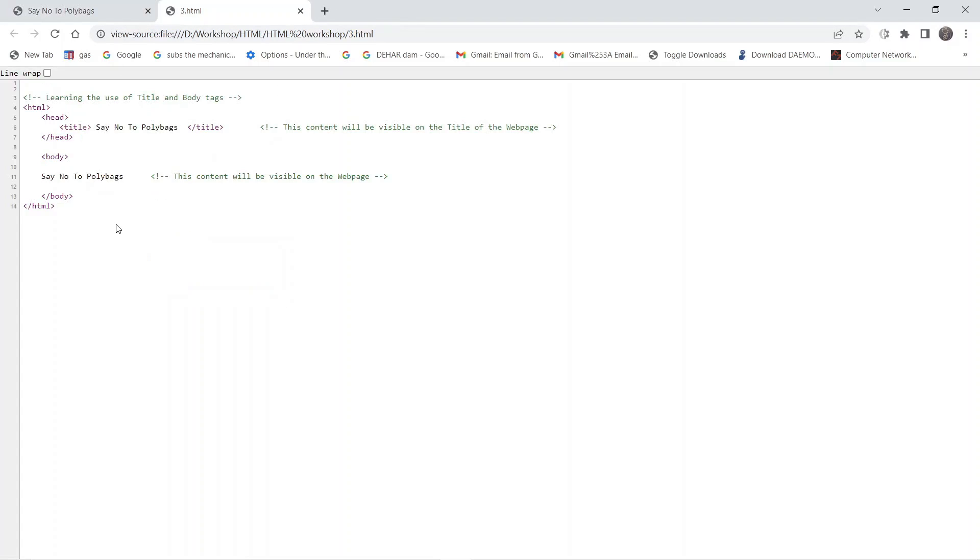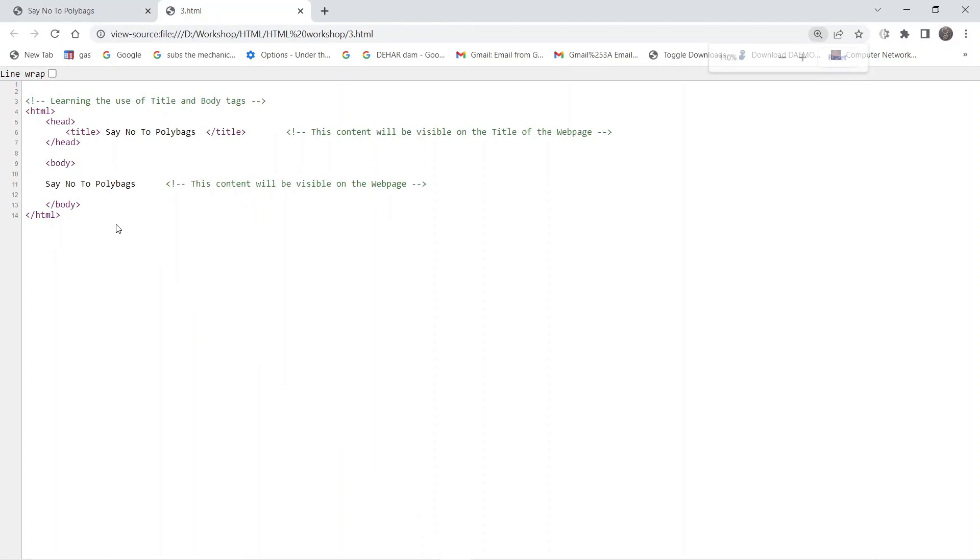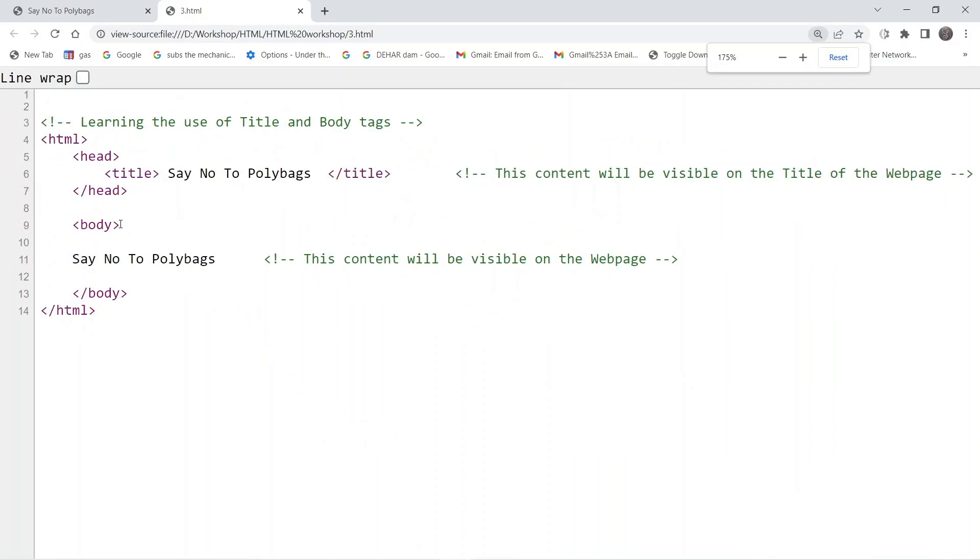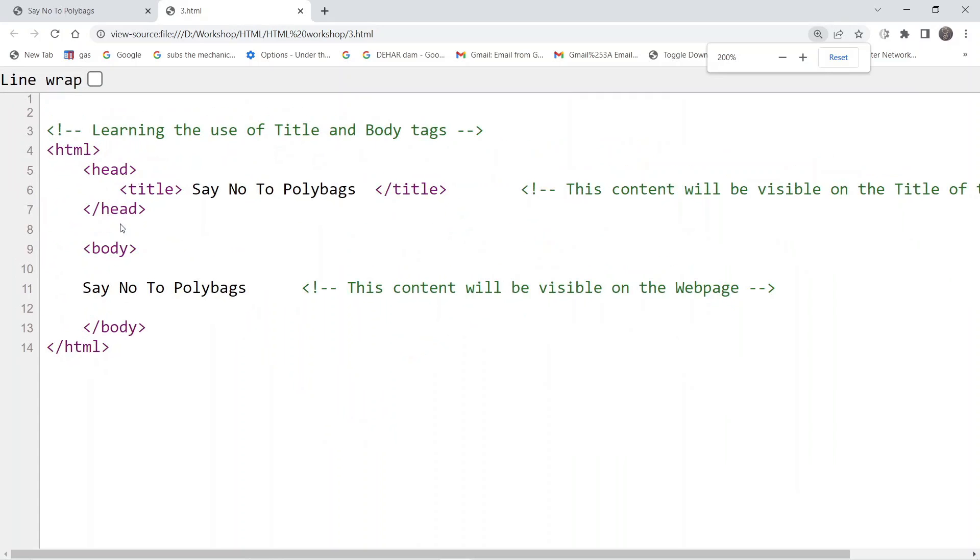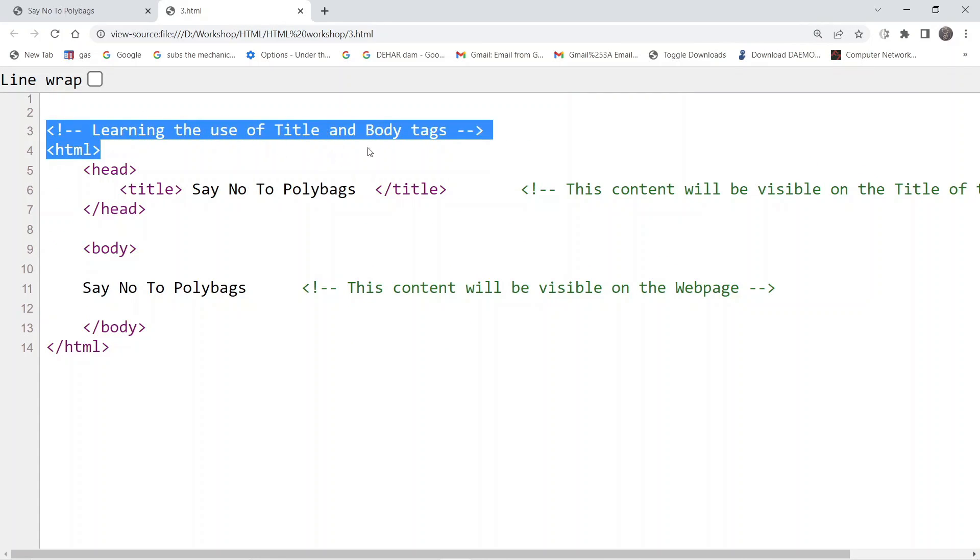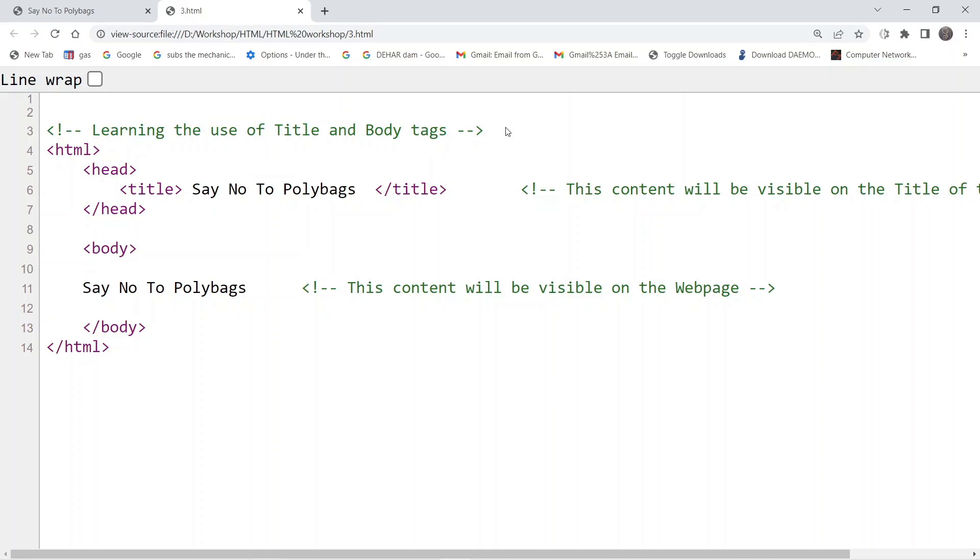This is the document code that we have written. On the top this is the comment that we are going to use. We are going to understand how to use the title tag and the body tag in HTML.